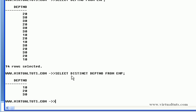You can see here the distinct values came to us and we know that there are three departments existing in our database.